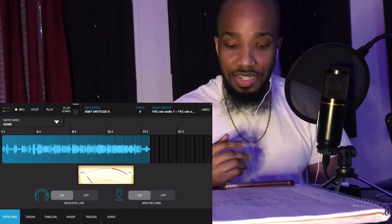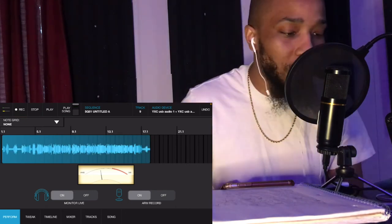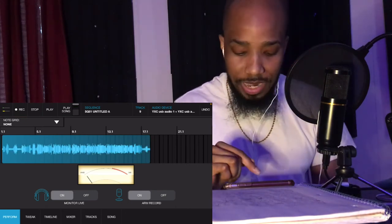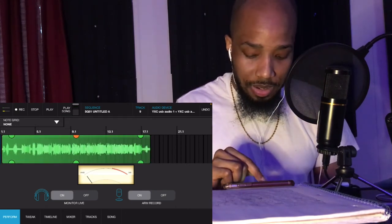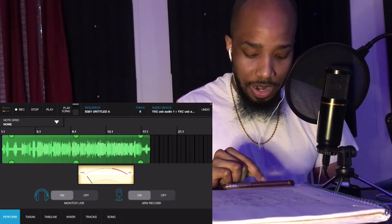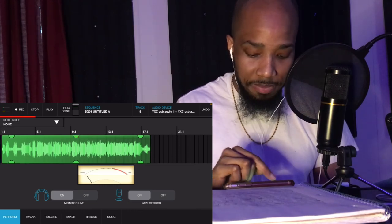That's the verse. I missed a word but that's cool, I ain't tripping. I can fix all that when I come back to it. Alright let me play it back.